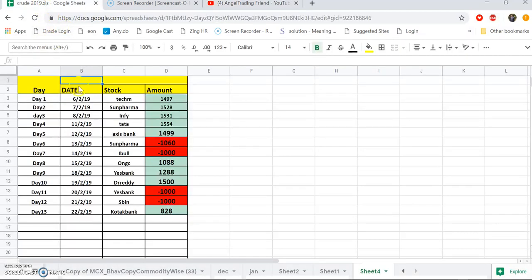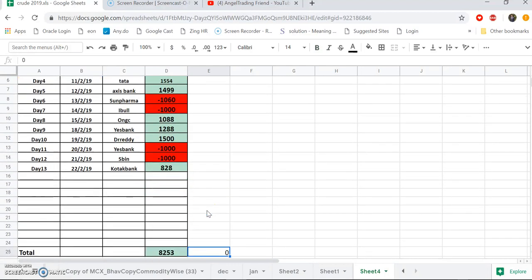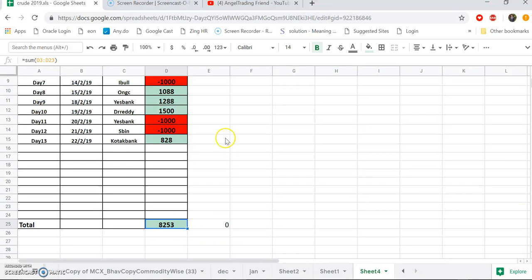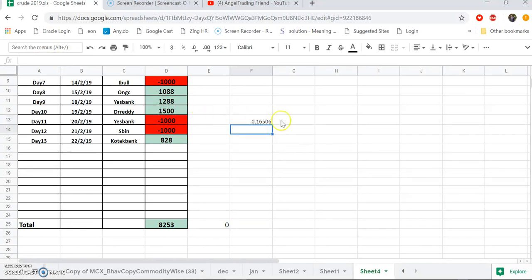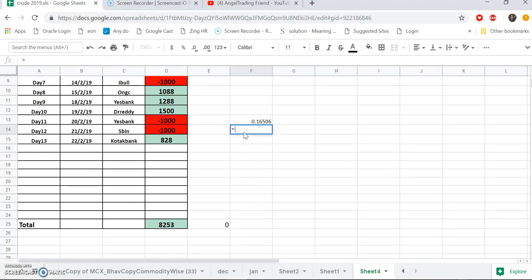Just to show the Excel sheet we have compiled: we started from February 6th, almost completed day 13, and the profit as of now is 8,253 rupees. That is 8,253 divided by a 50,000 rupee capital. If you convert that into percentage, we're getting almost 16.5% returns in this campaign.